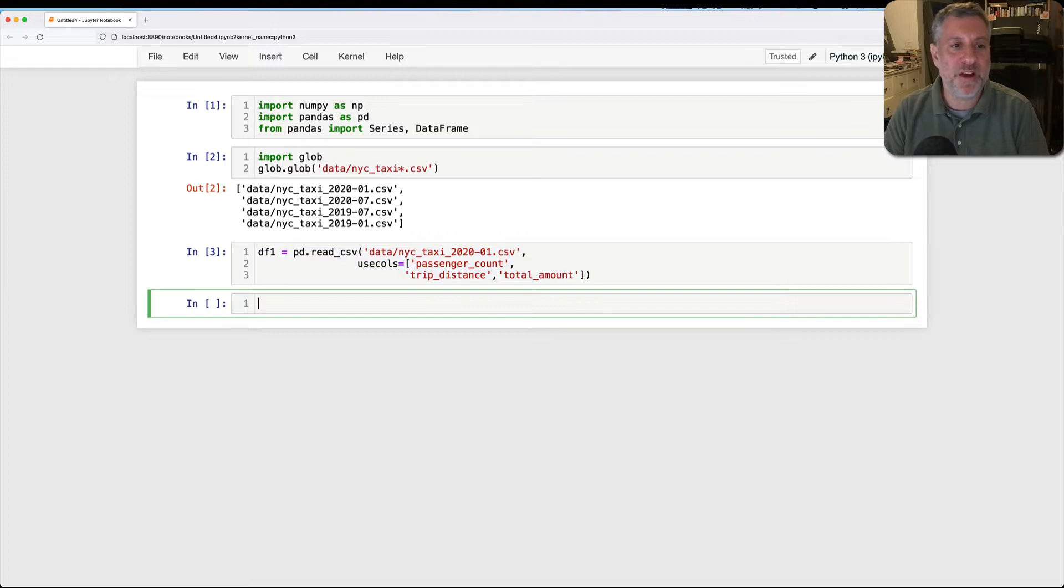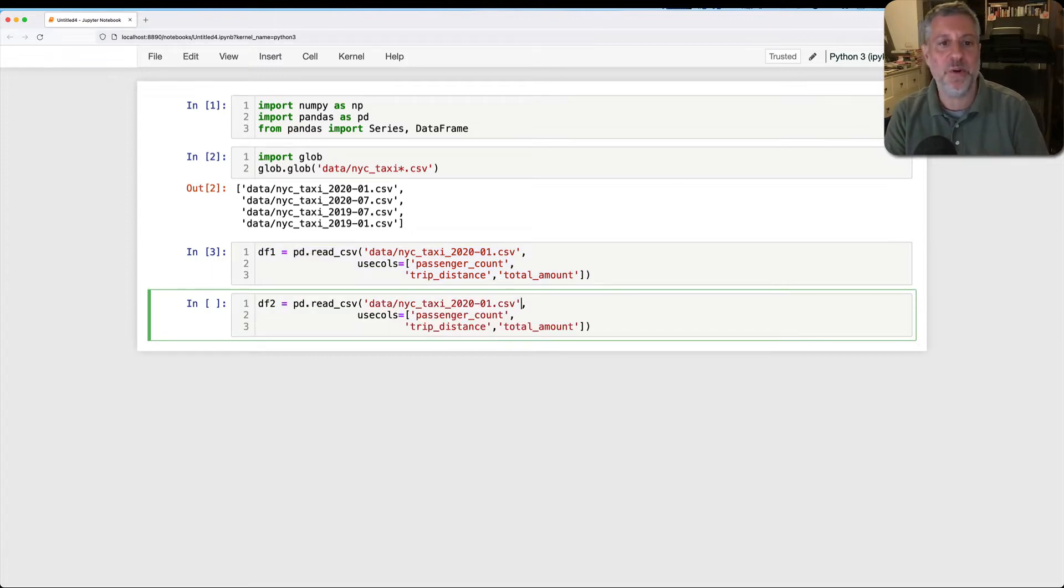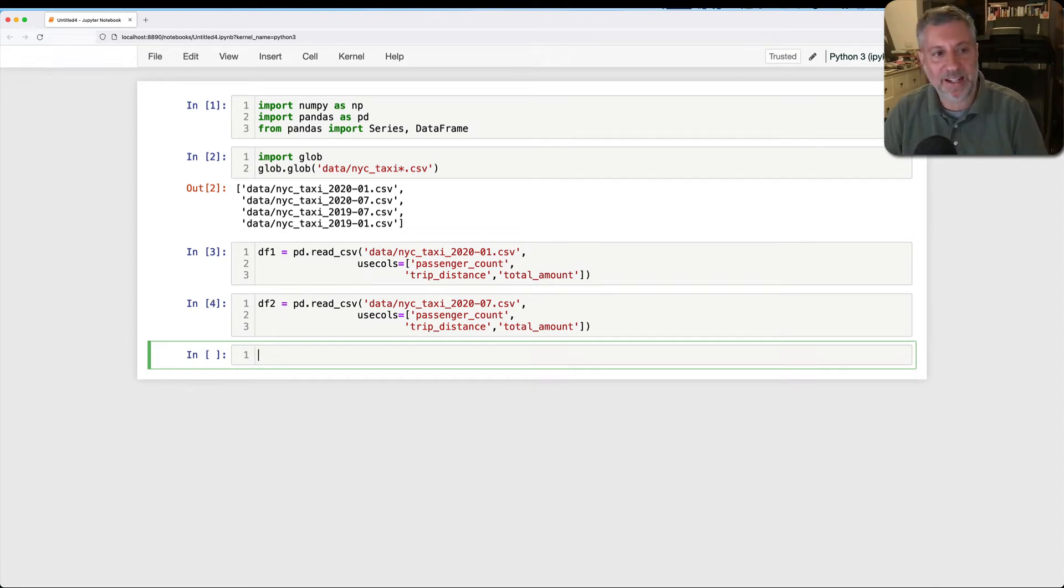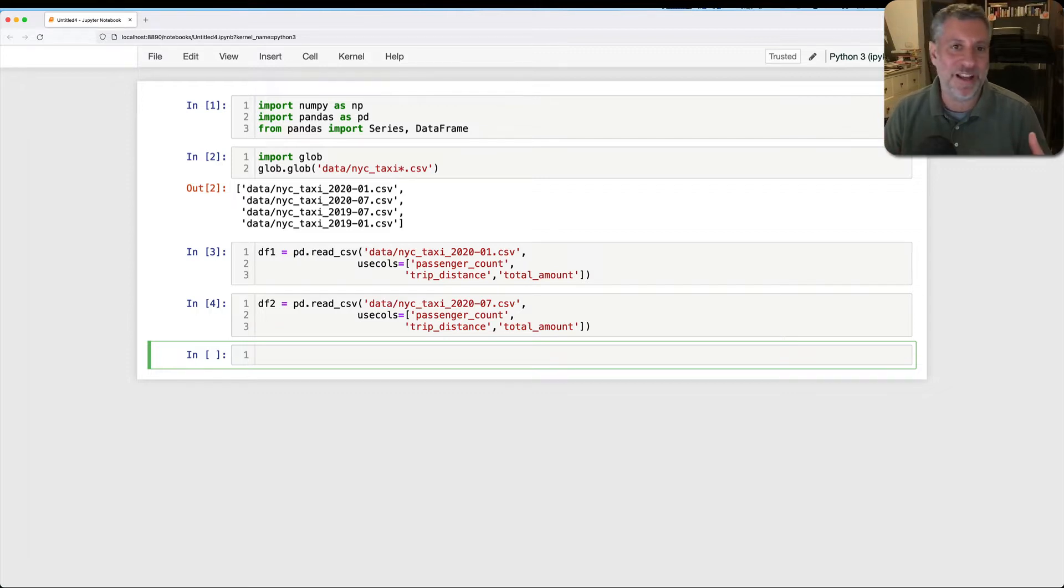Wait, I want to do another file as well. So now let's say df2 is going to be 2020-07. And you can see how this is going to be a real drag. So how can I deal with this in a smarter way? How can I sort of operationalize this so that I'm doing it in a smarter way?